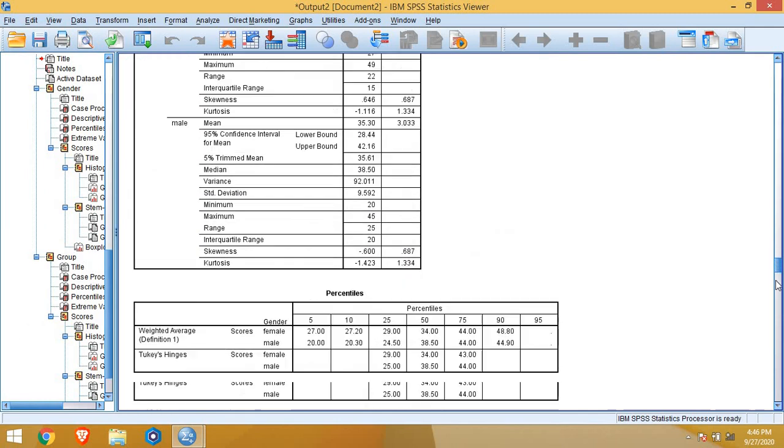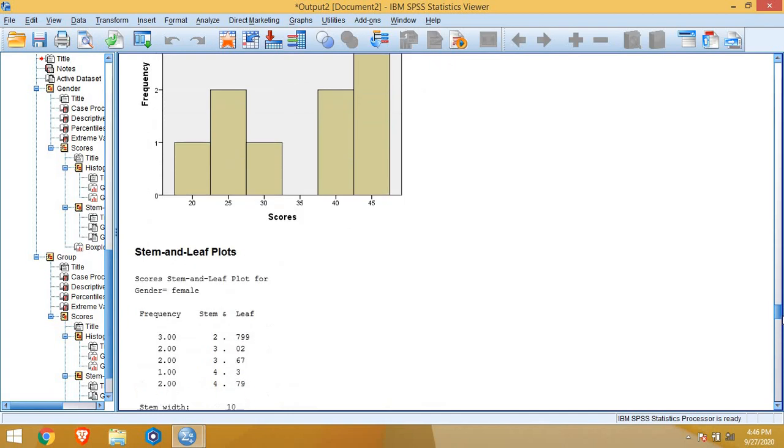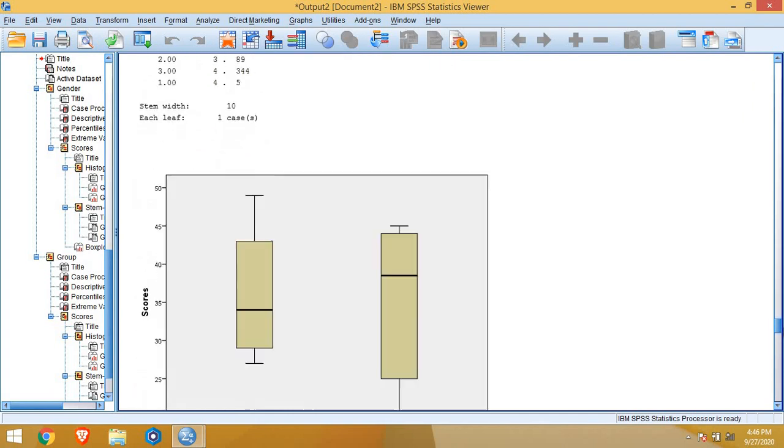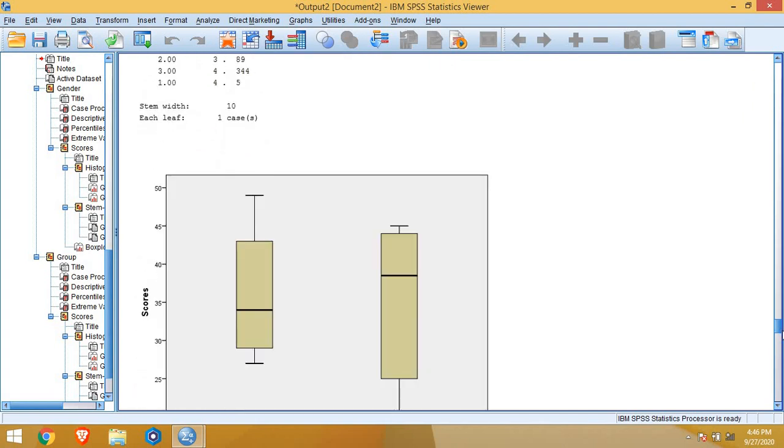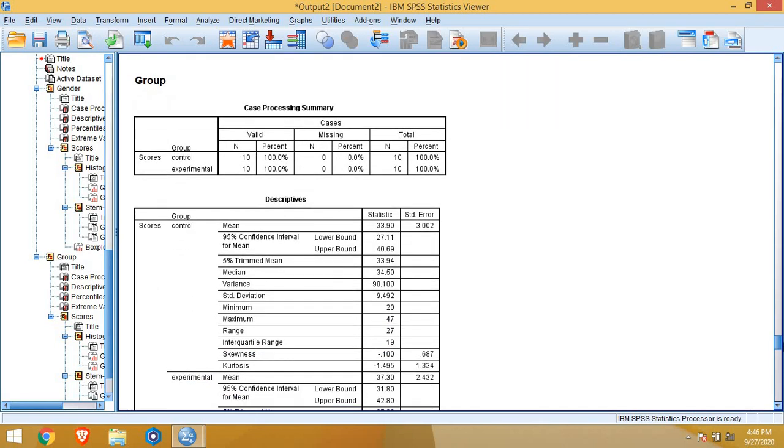This is all for gender. Just scroll down, you will get for groups also. Here is for groups. The total summary for control group and experimental group is now given separately.